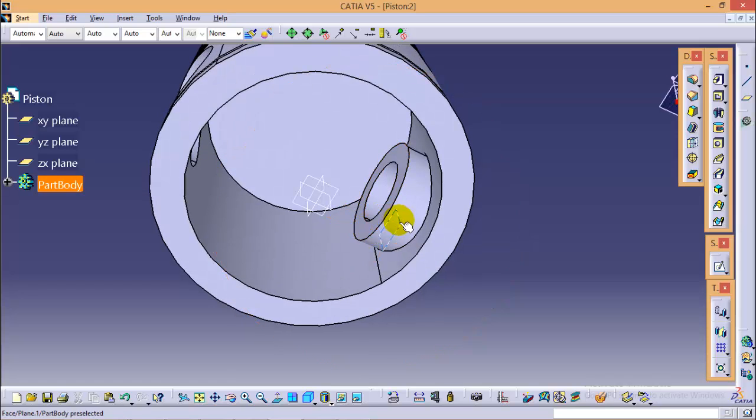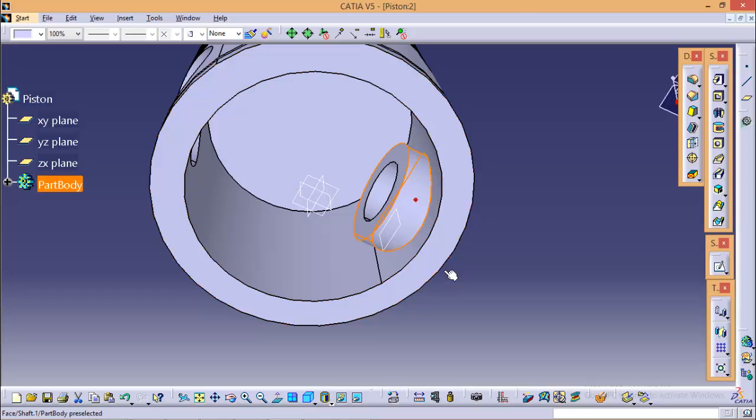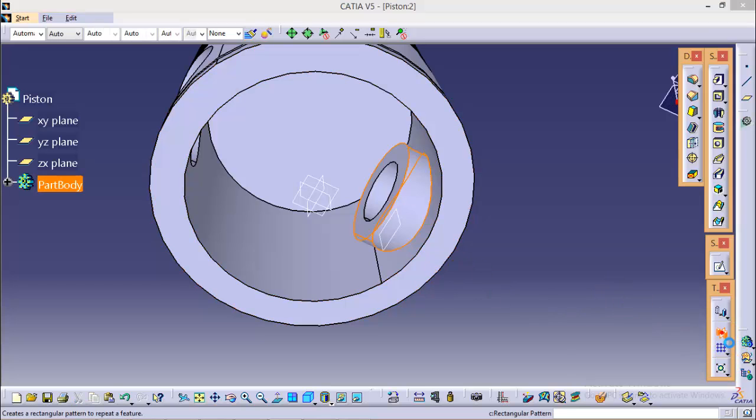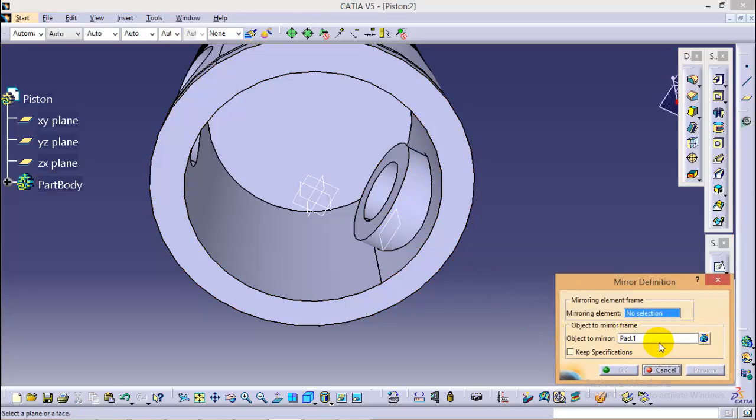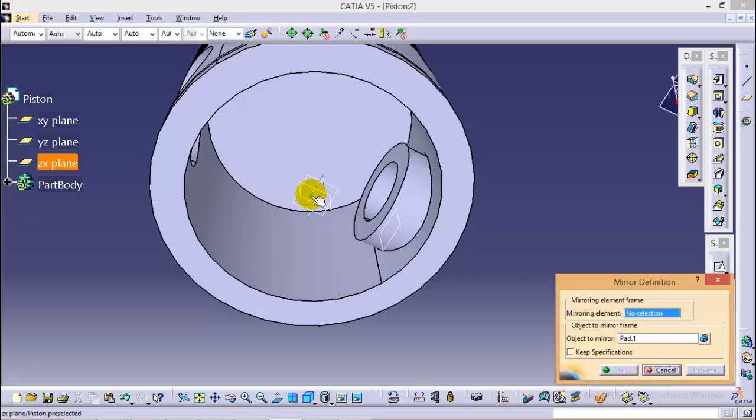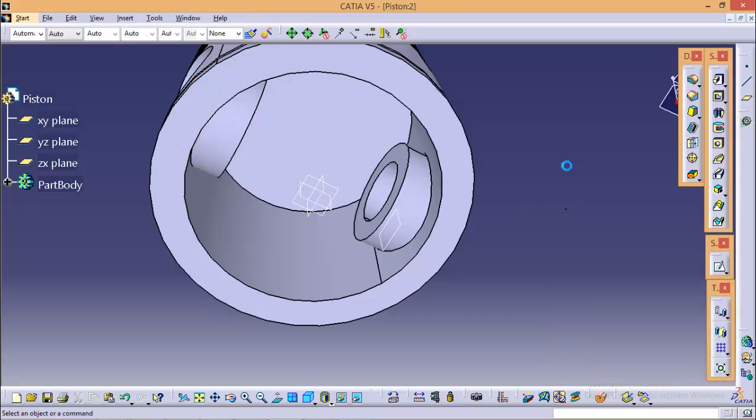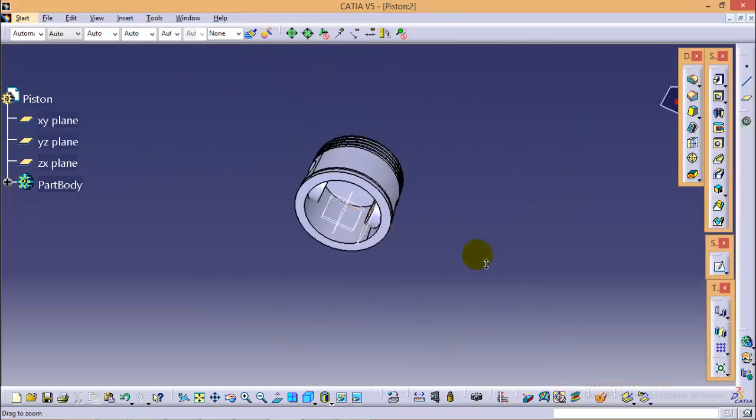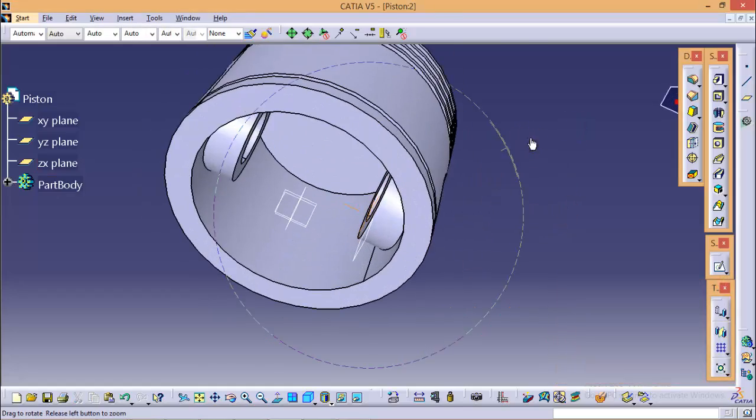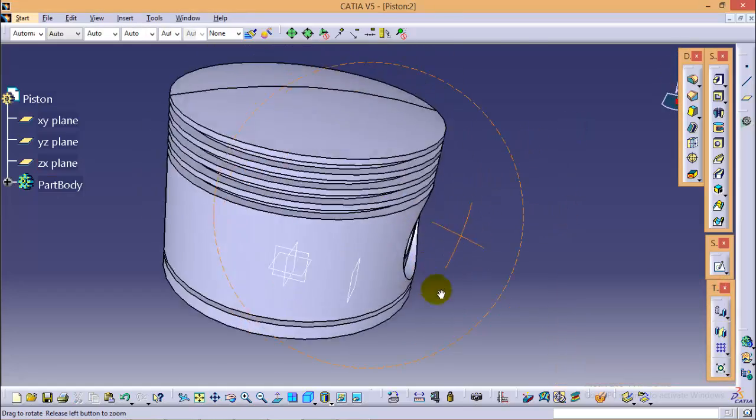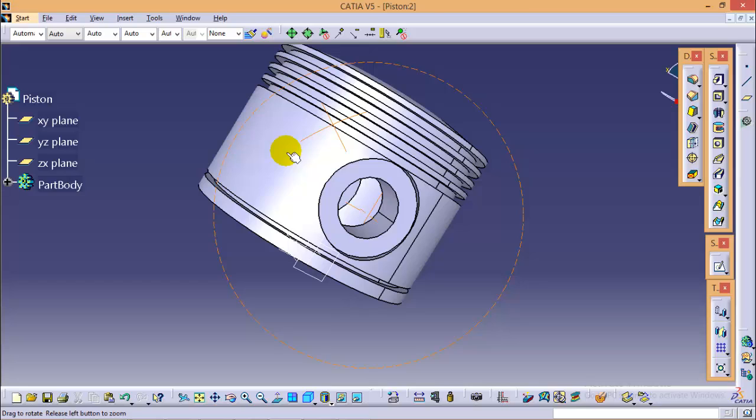And now we need to mirror our profile to get it same on the other side. So select the profile. Select the mirror command over here. Object to mirror would be XZ plane and click OK. So yes, here we are. You can see, complete with the piston profile.